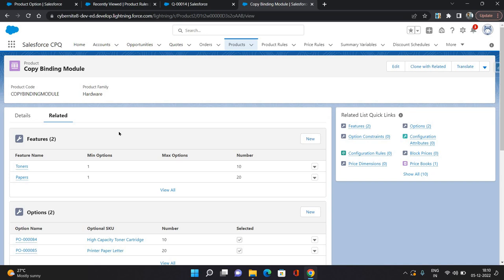Filter is used if you want to filter out the list of products that match certain criteria. Selection is used if you want to automatically select a particular product based on some condition. Validation is used if you want to validate that a product should not be visible or should not be added. Alert is similar to validation, but it will allow you to save the record, whereas validation will not allow you to save the record.